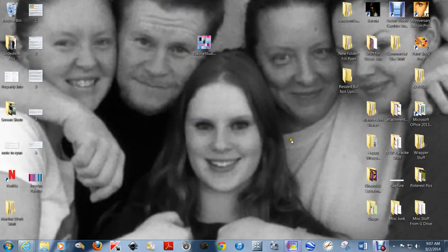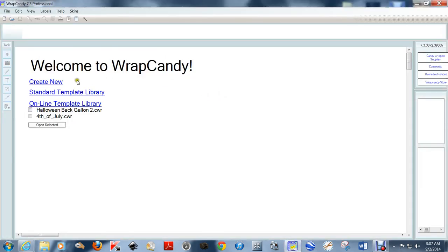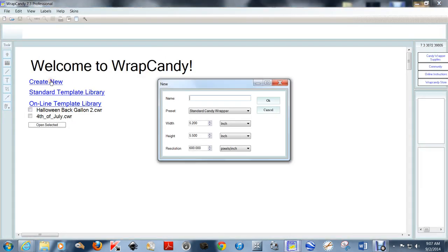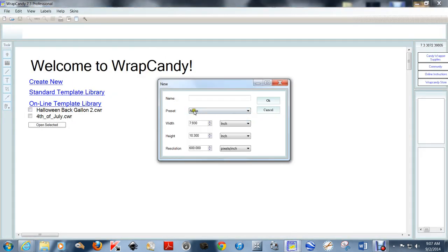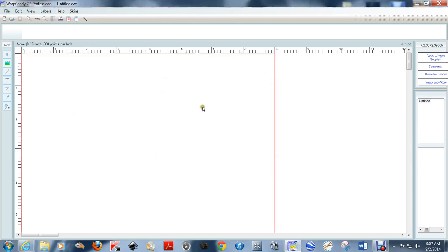So you just open up Wrap Candy, and I'm going to create a new background. What I like to use is the preset None, and I make my width and height the same, 8.0. And once you've done that, you're going to make a background that's 800 by 800.